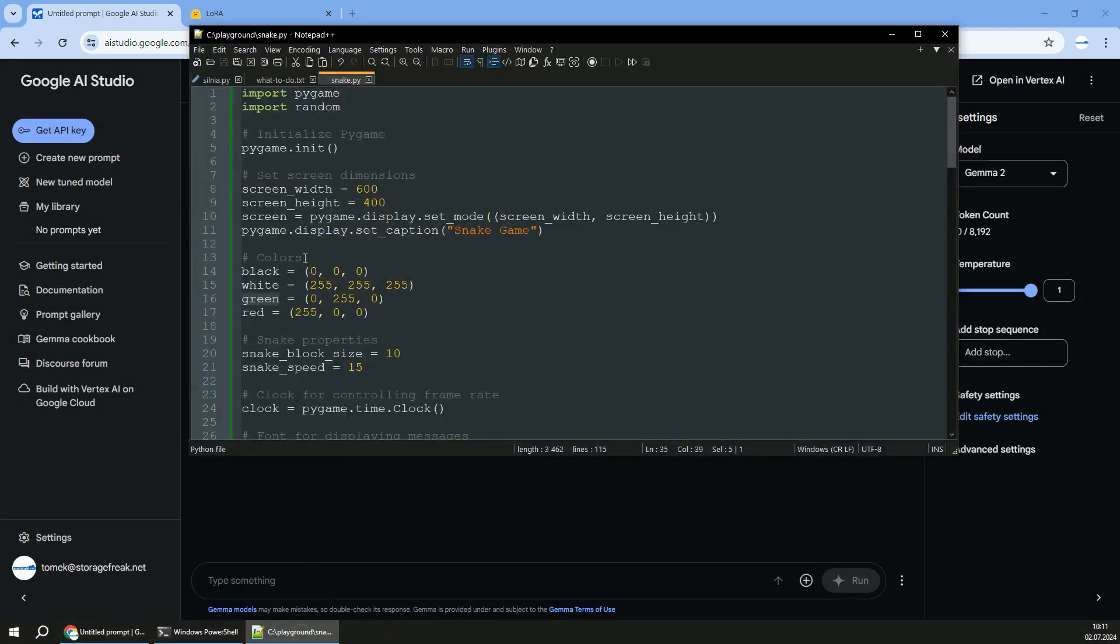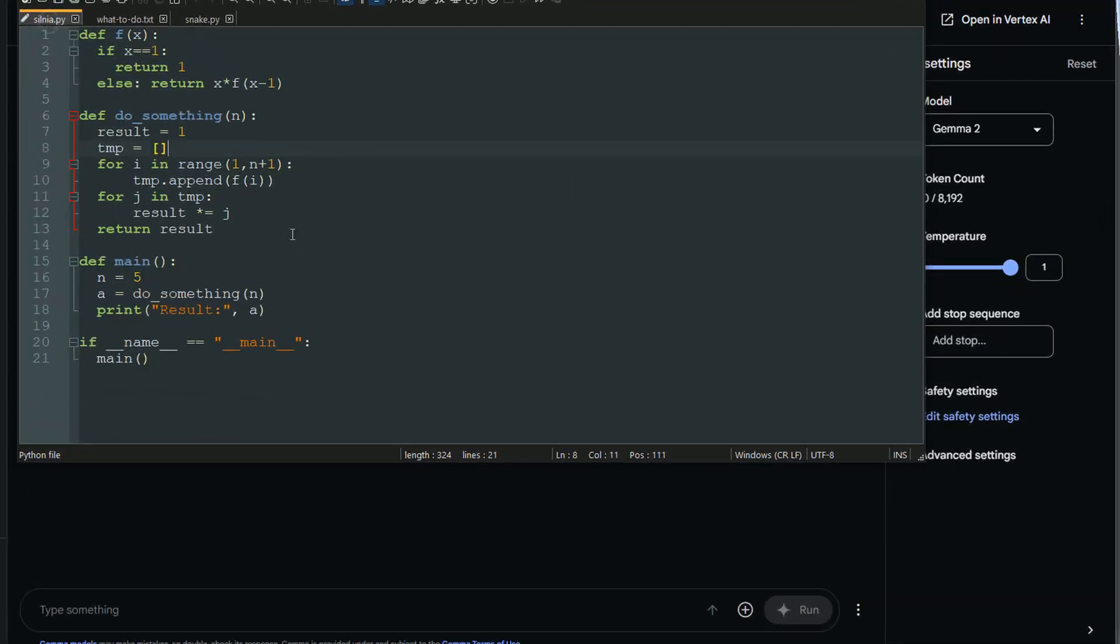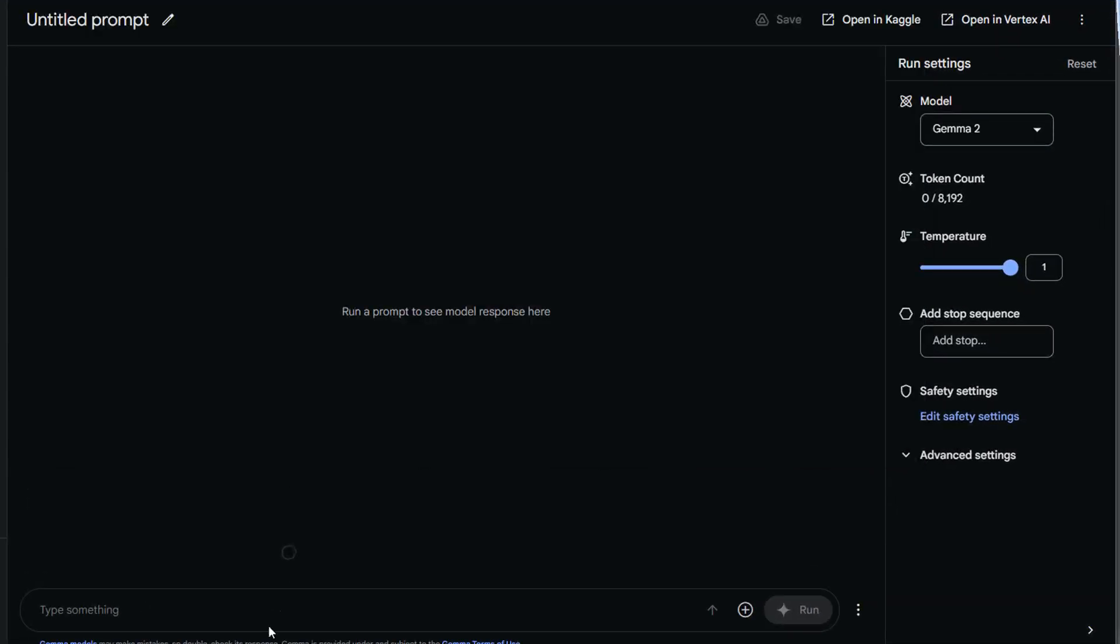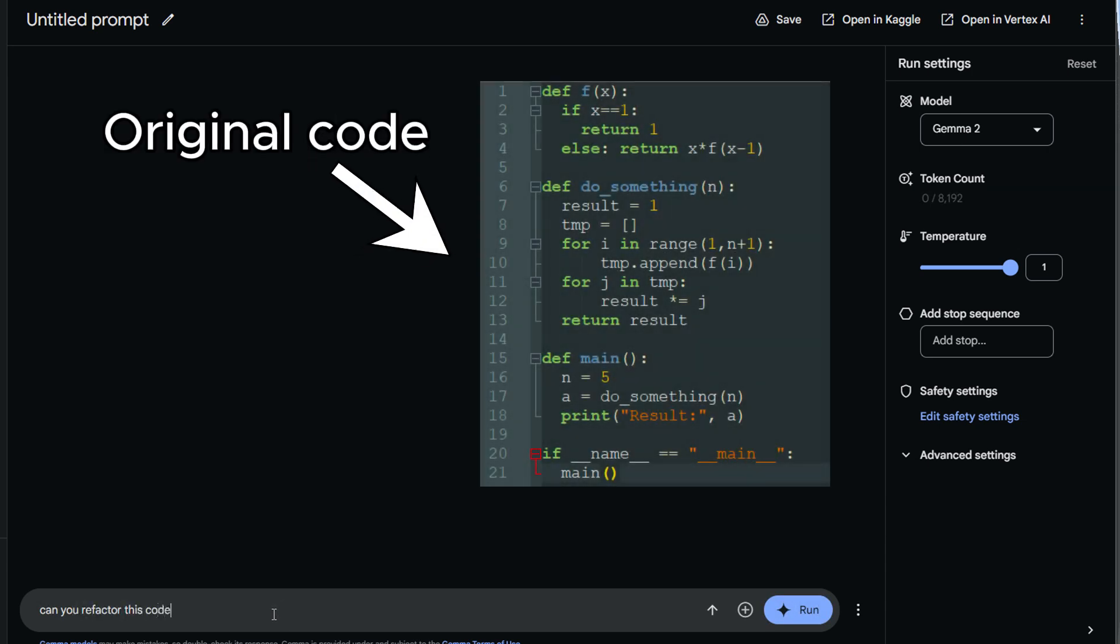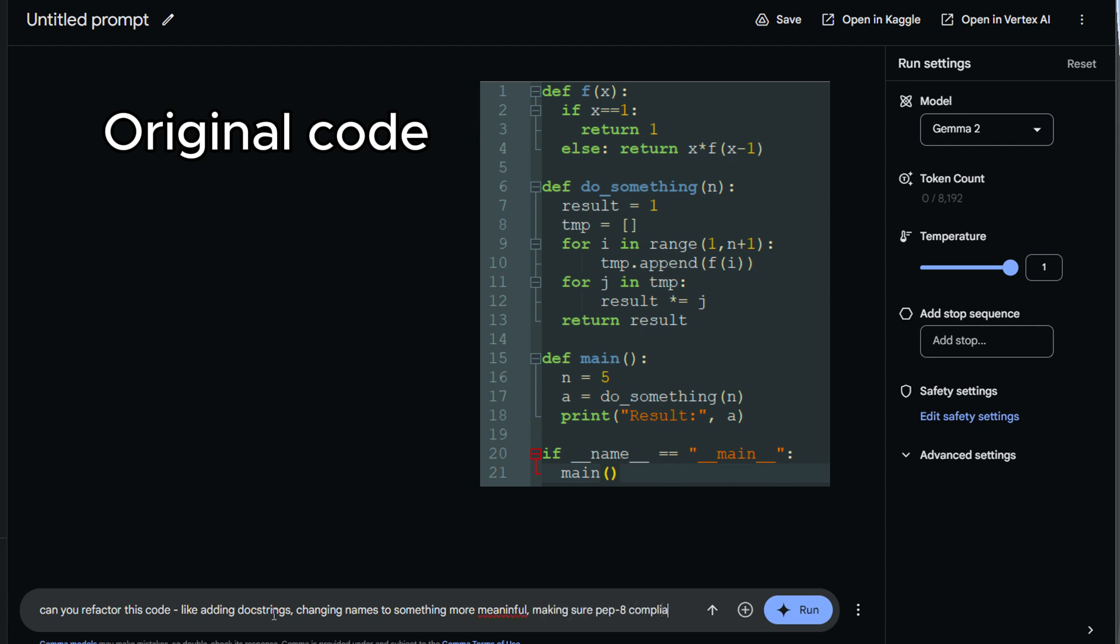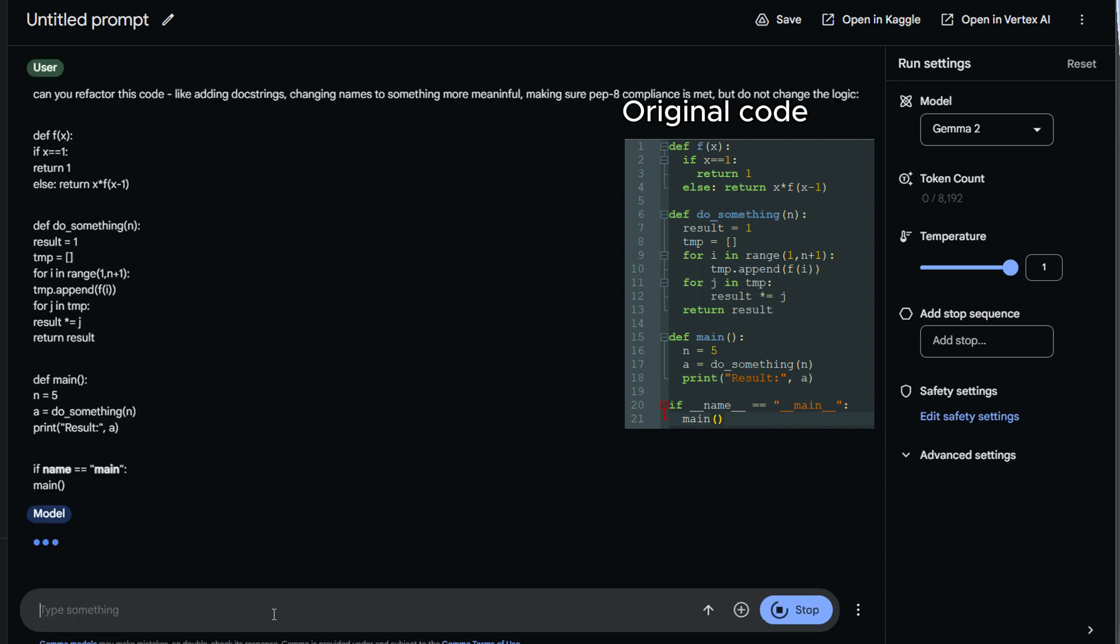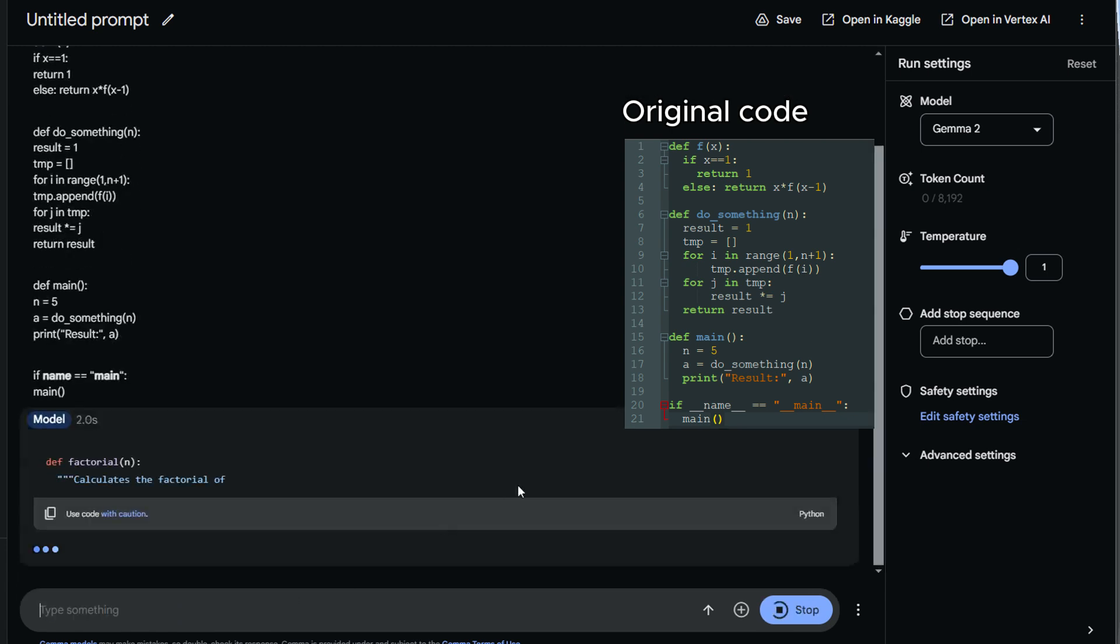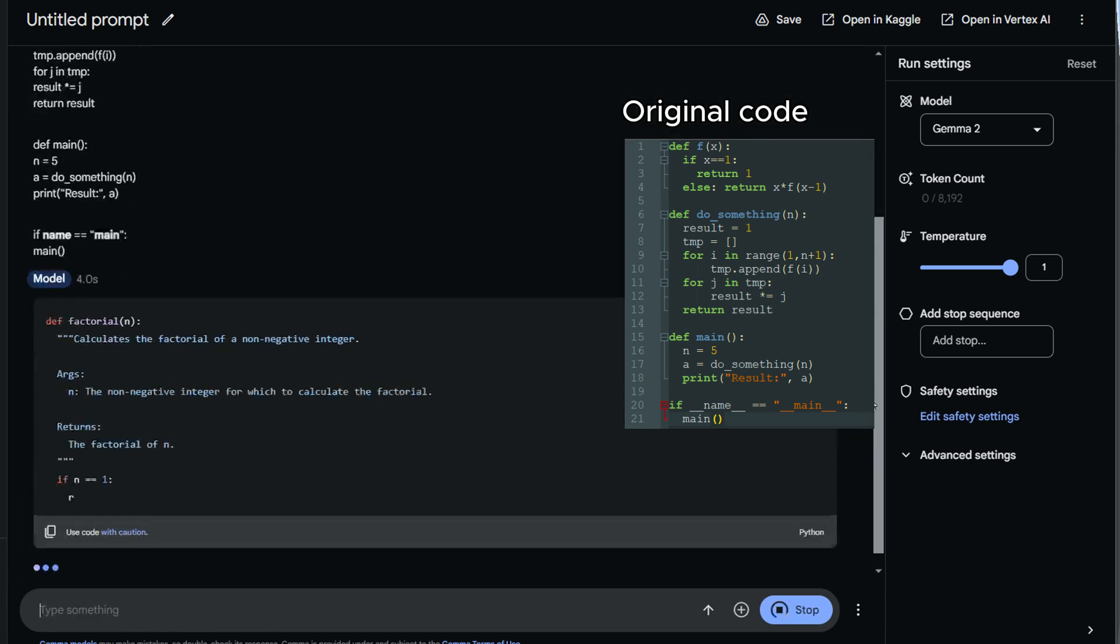Let's also check how Gemma can handle an already existing code base. In this case, I have a small code created. It's a working code, but poorly formatted. So I ask it to refactor that with some changes like add doc strings, make the naming convention a bit more meaningful, perhaps make sure it's PEP8 compliant, since that's Python code, but don't change the logic, right? I just want to format it better, but don't change the logic that I came up with. So pasting the code as well.